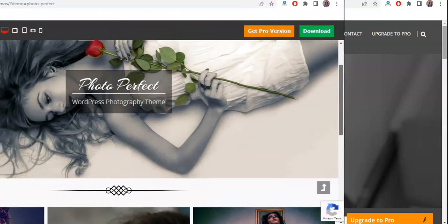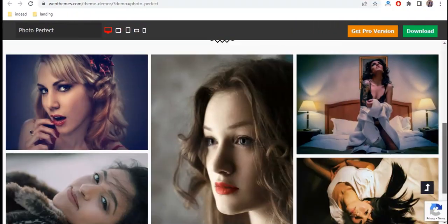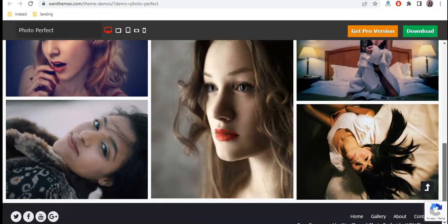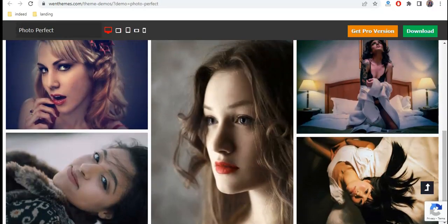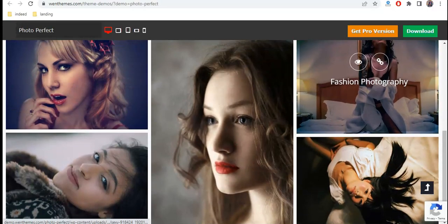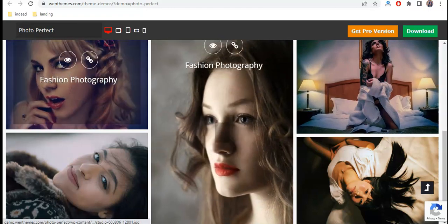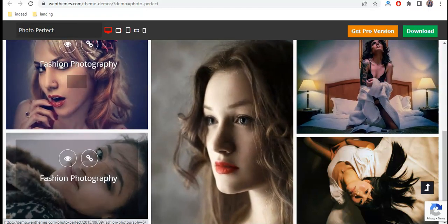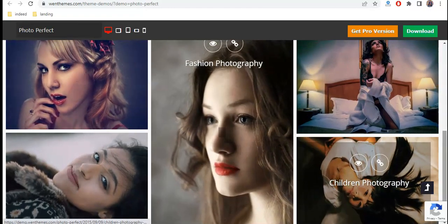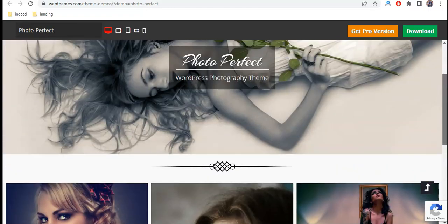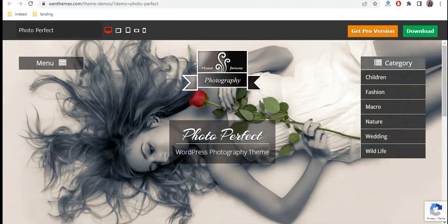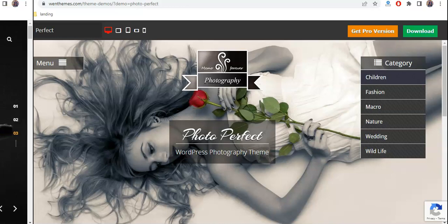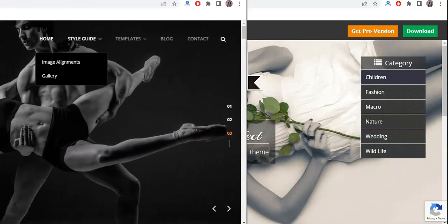Number six, Photo Perfect. Photo Perfect is a responsive WordPress photography theme. It's a great fit for creative photographers and photo bloggers, and the theme leaves plenty of room to customize the layout to reflect your personal photography brand.